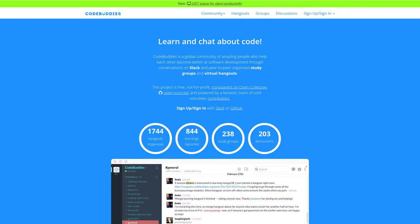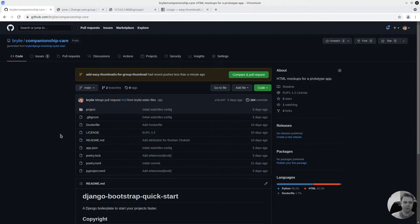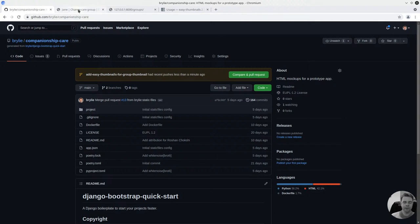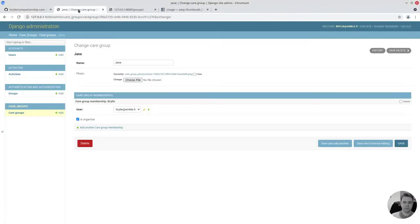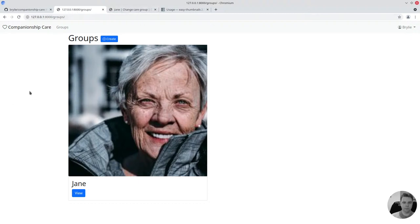Hello and welcome to today's CodeBuddies.org Developer Diary. In today's live code session, we've been working on our Companionship Care app and we've got a feature here to allow people to add group thumbnails. Our source code is available on GitHub and let's keep this video short by doing a quick demo of how the feature works and spin through the code.